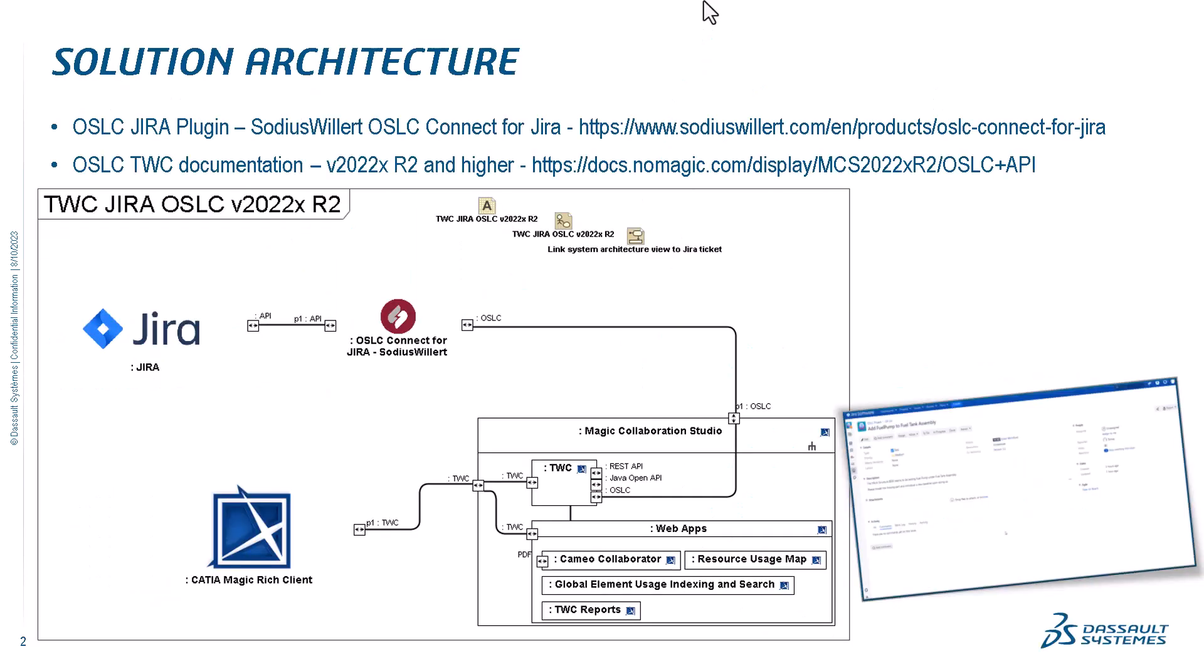First, about the integration architecture. This is not out-of-the-box integration, but it is enabled by OSLC support, recent support on the Teamwork Cloud side. For this integration, we need the OSLC Jira plugin provided by Saulius Willard for the Jira site, which enables OSLC connection. We also need version 2022 Teamwork Cloud, Collaboration Studio, Refresh 2 or higher release.